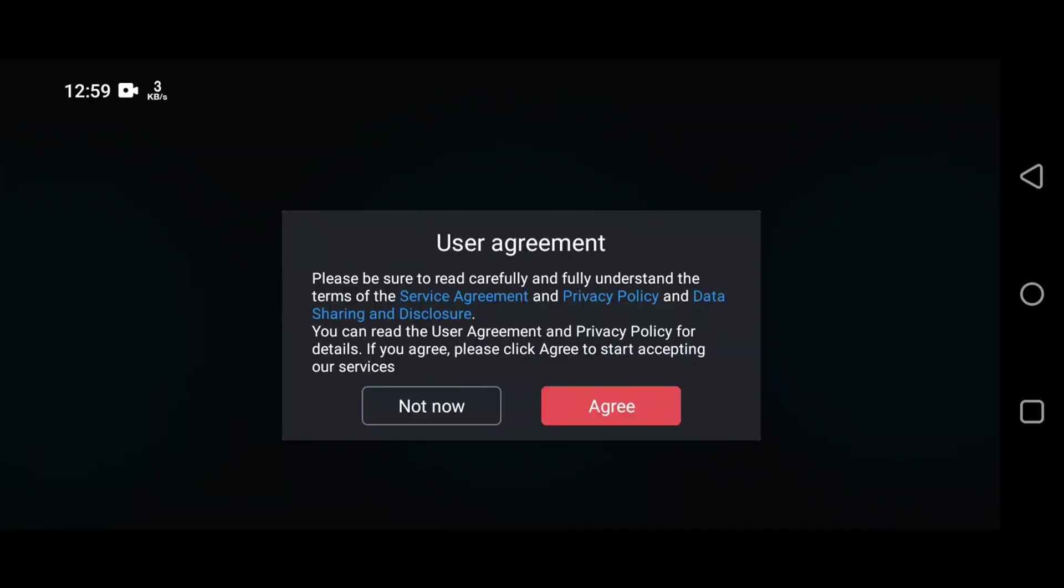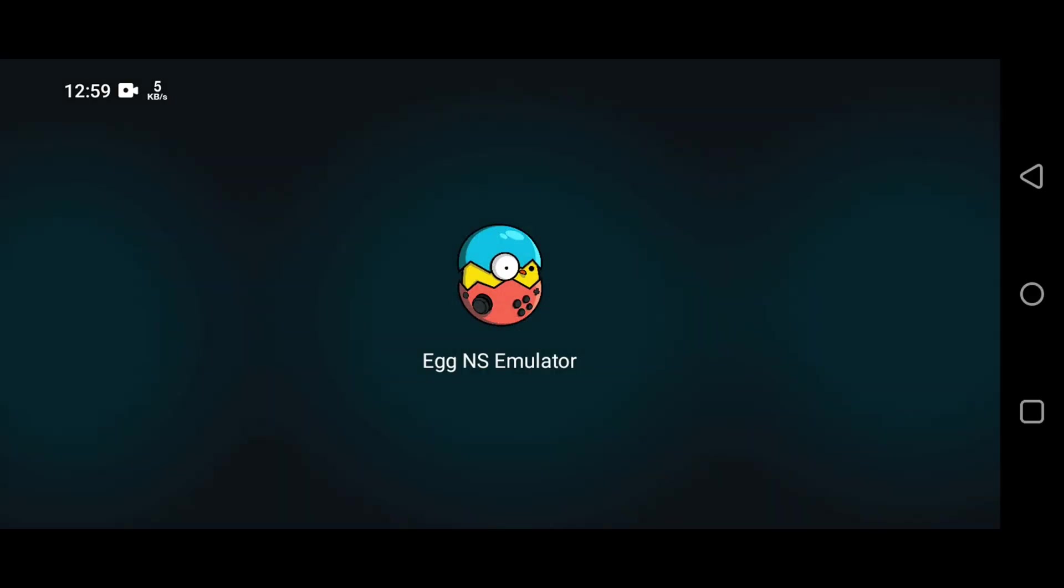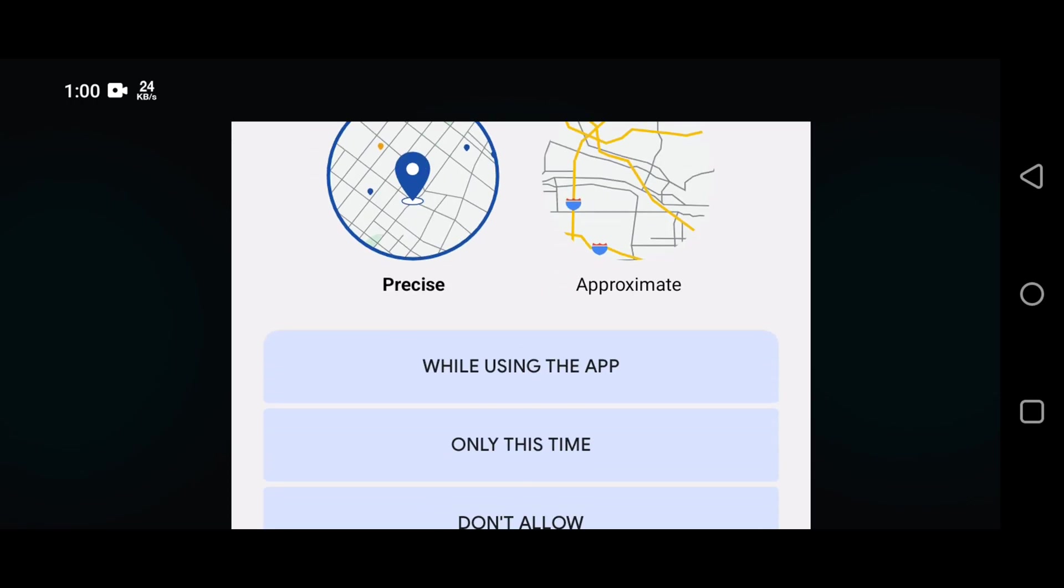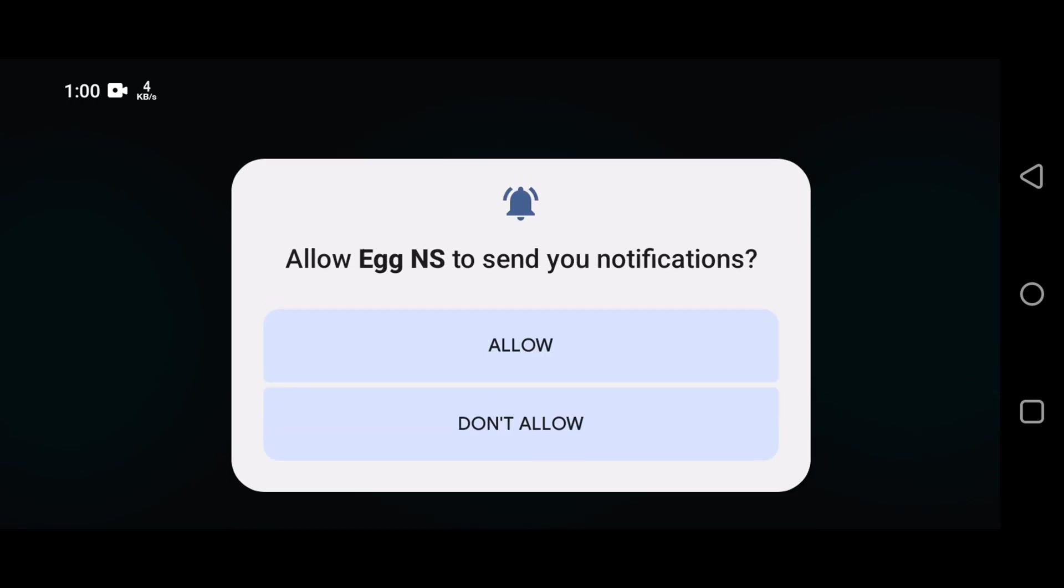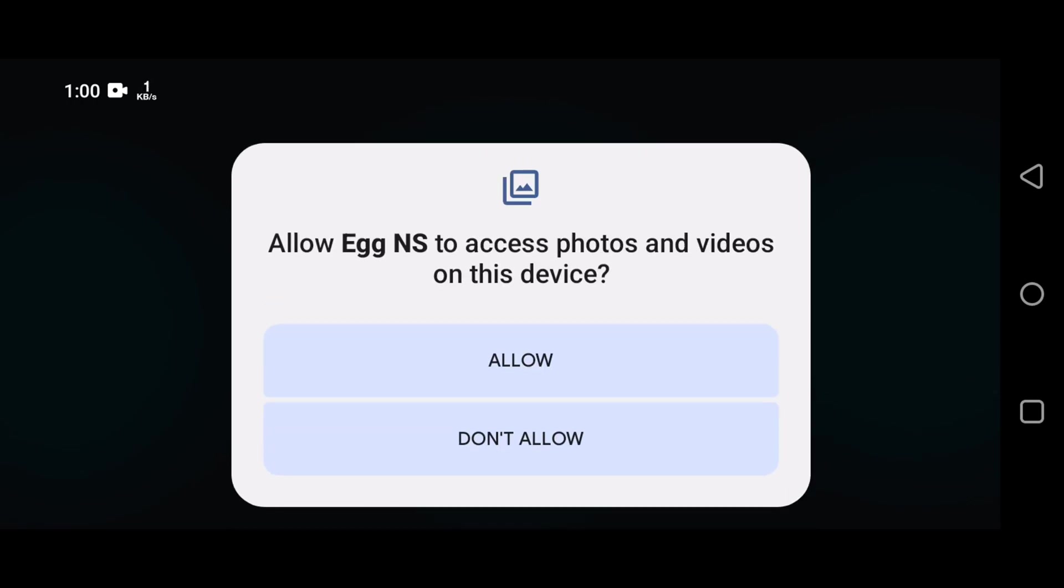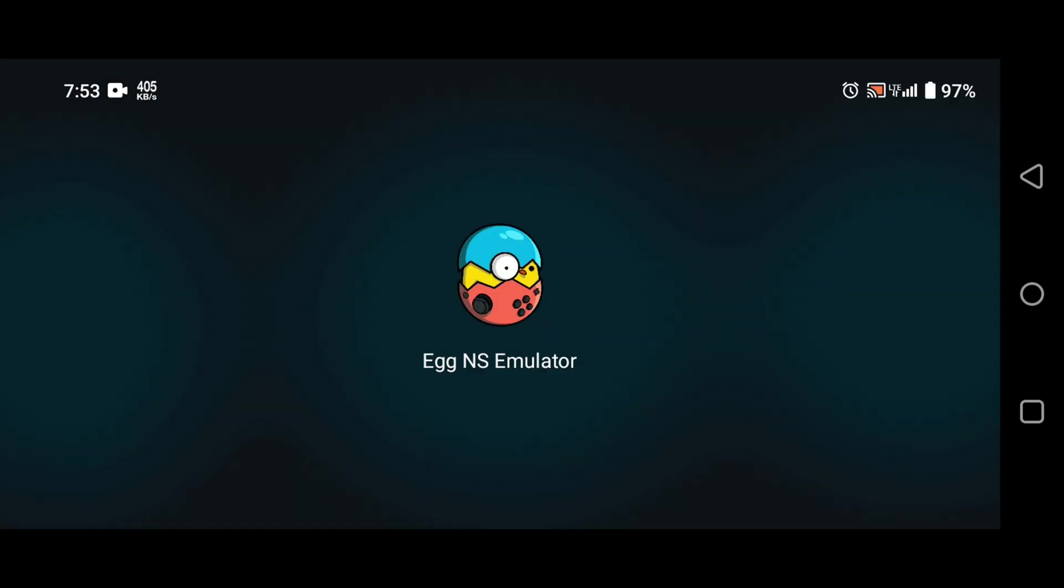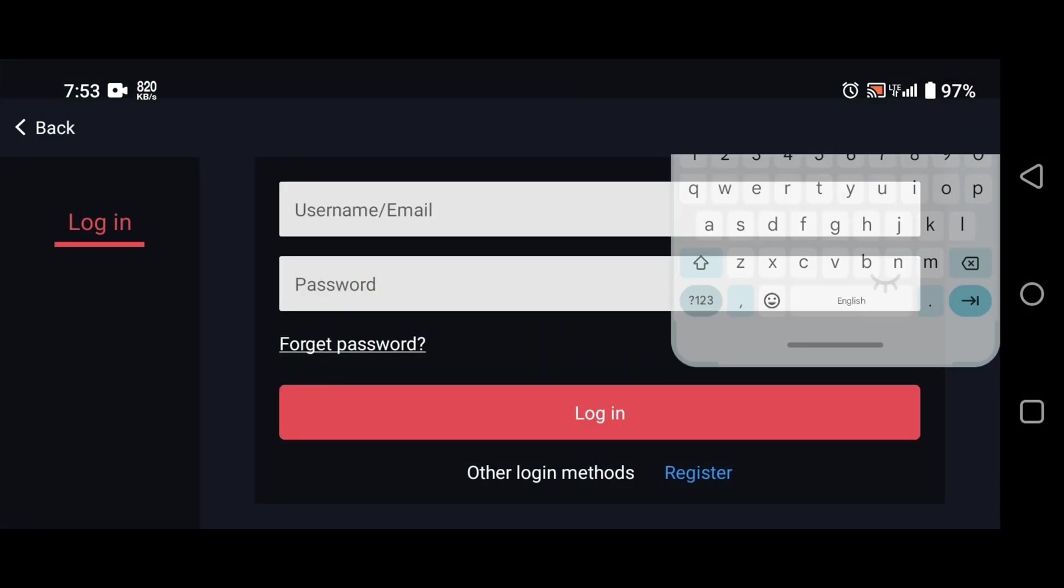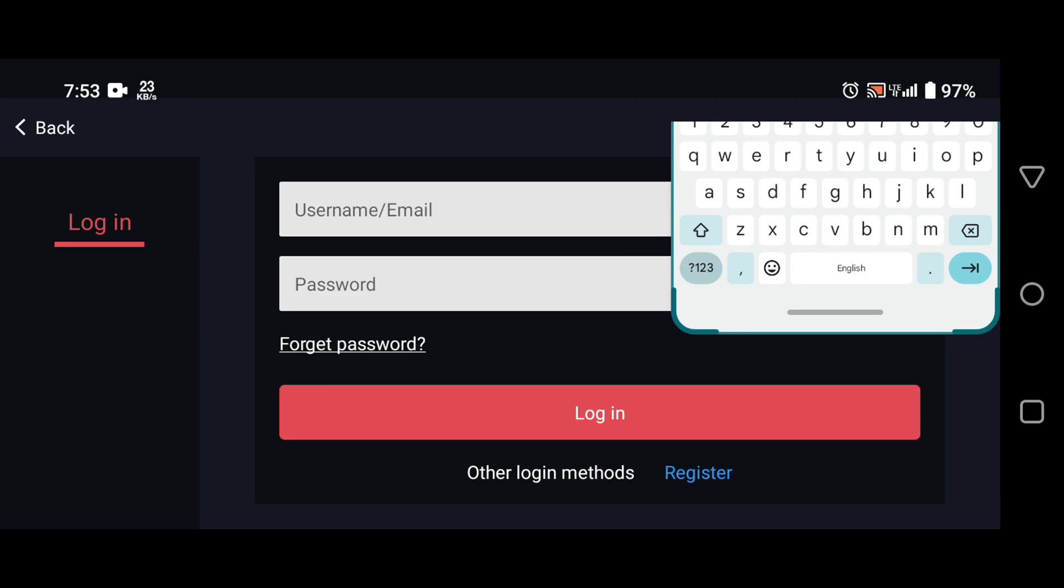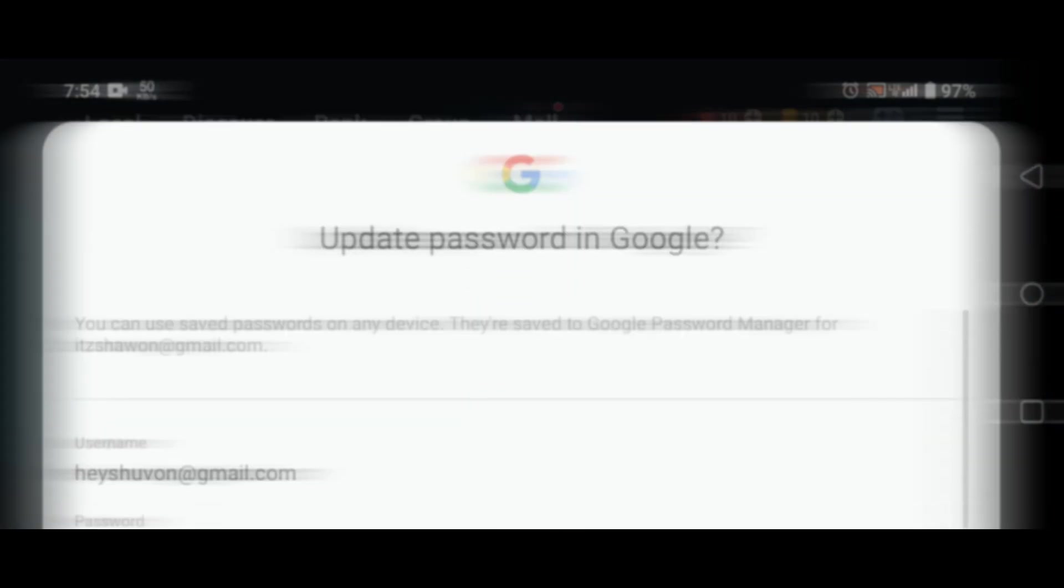Then open the application, agree on service agreement and privacy policy, allow notification and storage permission. Now you need to login with an Egg NS account. If you are new here and you don't have any account, don't worry, you can quickly register an account.